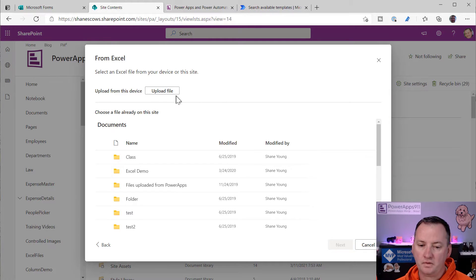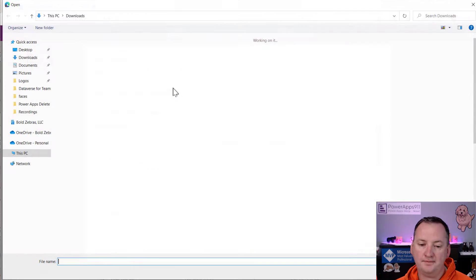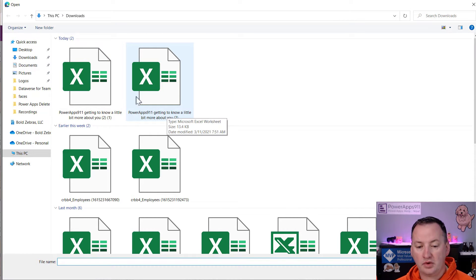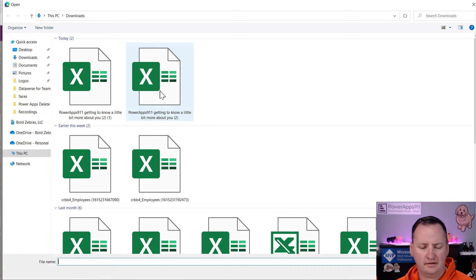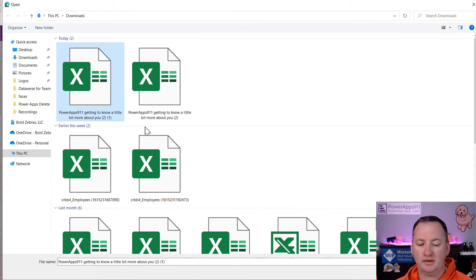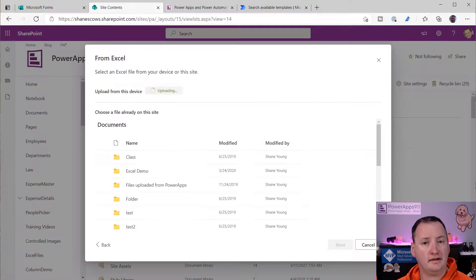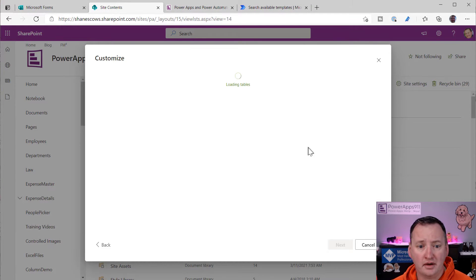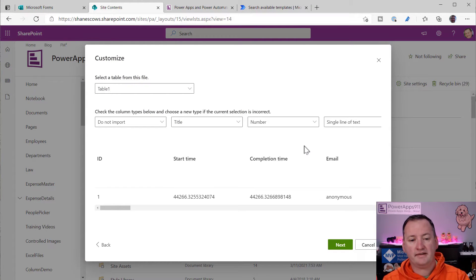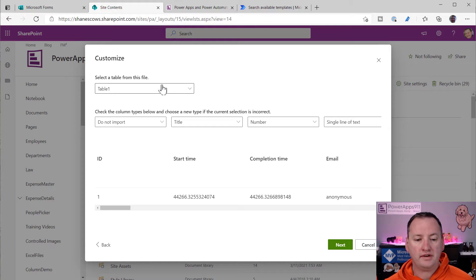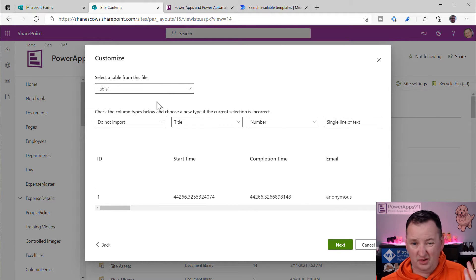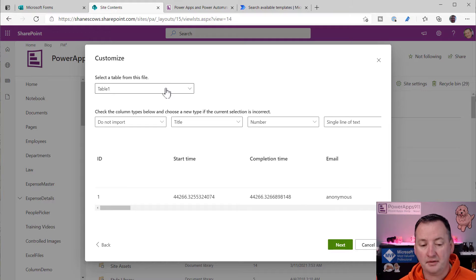So if we say from Excel, we can then say I want to upload a file and I'm going to grab this one that I just uploaded. It's the second or no, it's just, it's the first, whatever. Well, either one of these are the same exact file. I just, I did a practice run this morning.